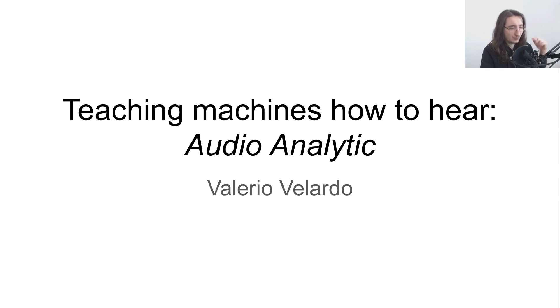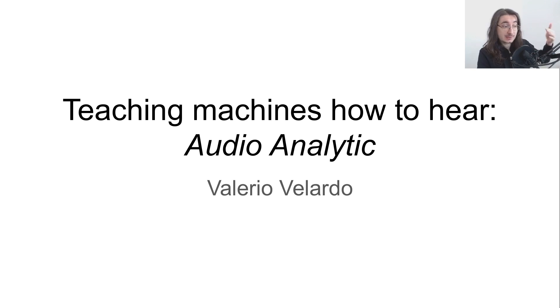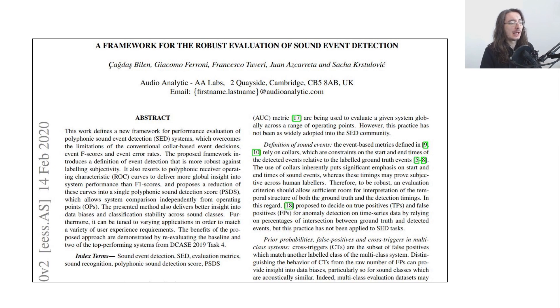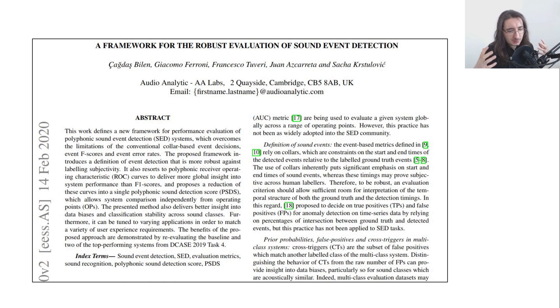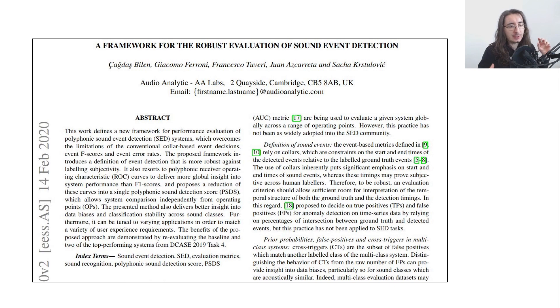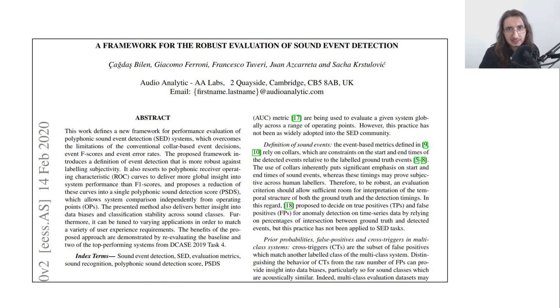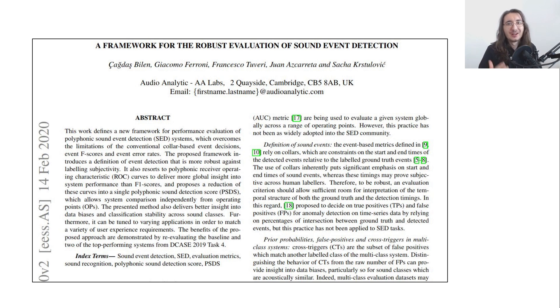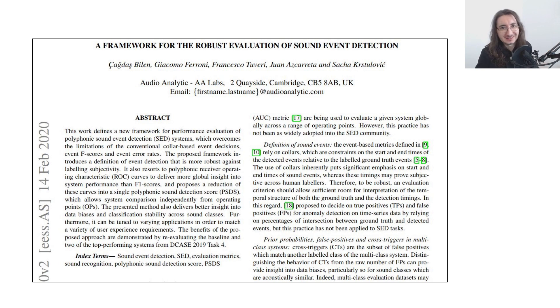So how did I discover this company? Well, it was through research. At ICASSP 2020 they submitted a paper which was basically a new evaluation framework for sound detection systems. I found it really interesting and then I realized that all the researchers were from the same company, so I decided to dig in more into the company itself.